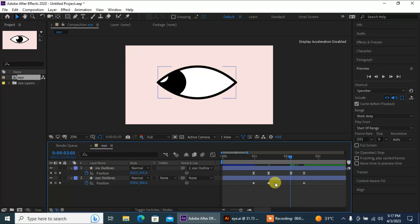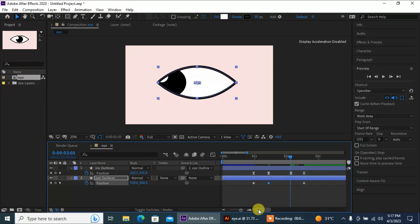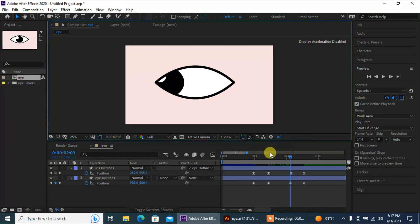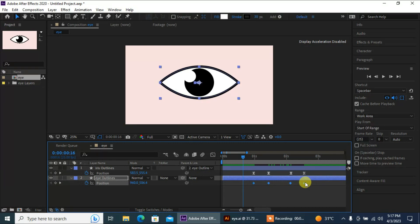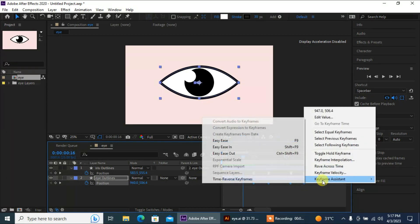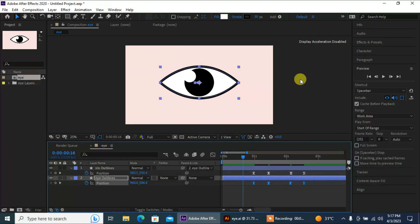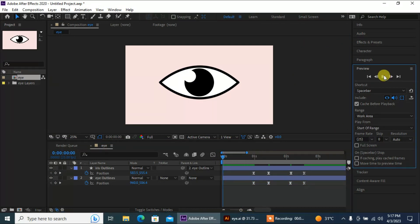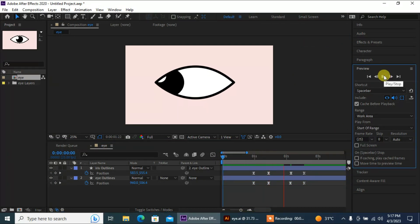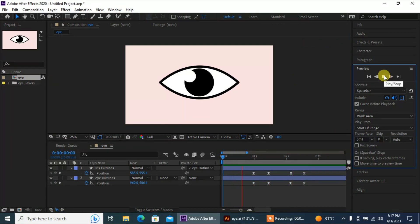I'm gonna copy this keyframe and paste it over here. Then select these keyframes, go to Keyframe Assistant, and easy ease them. Now let's check our animation — nice.